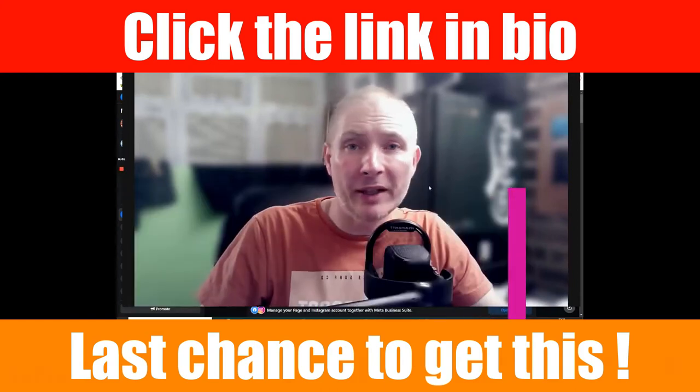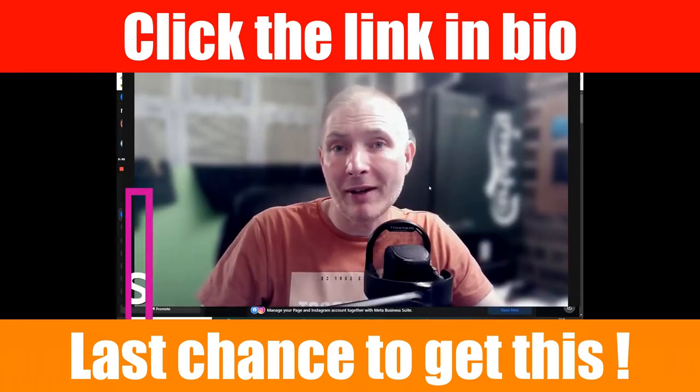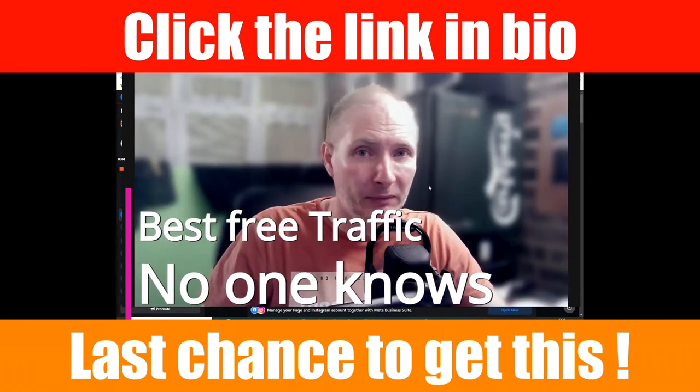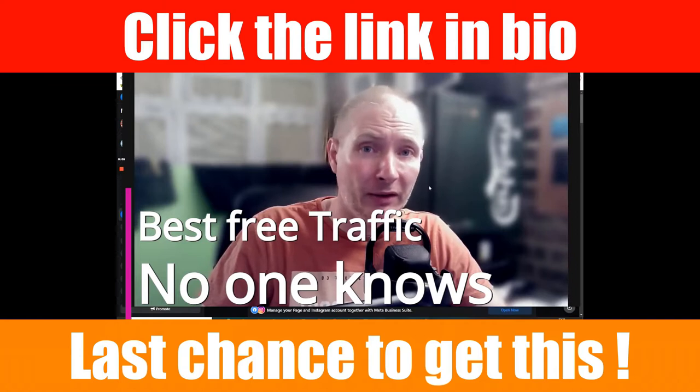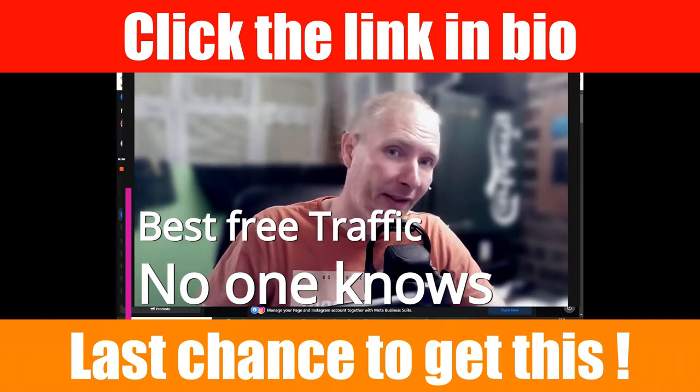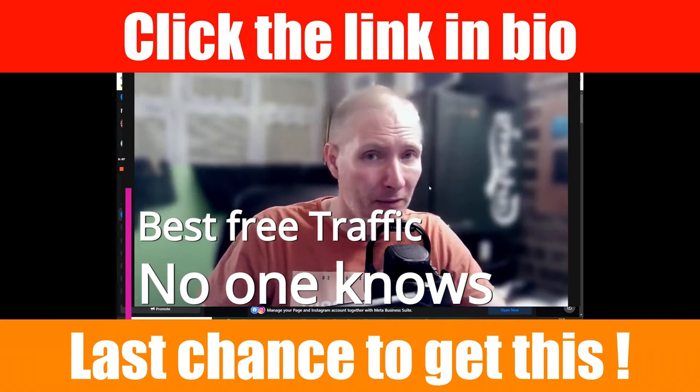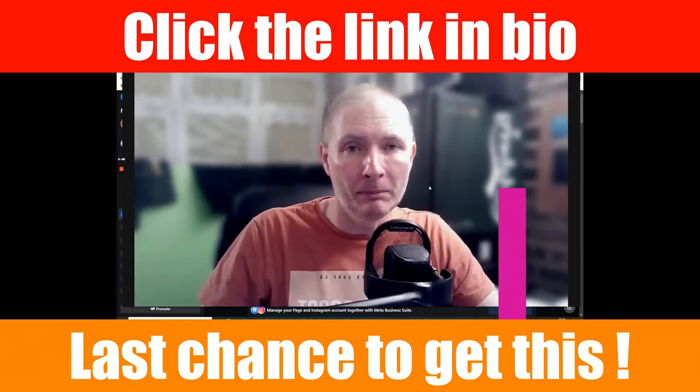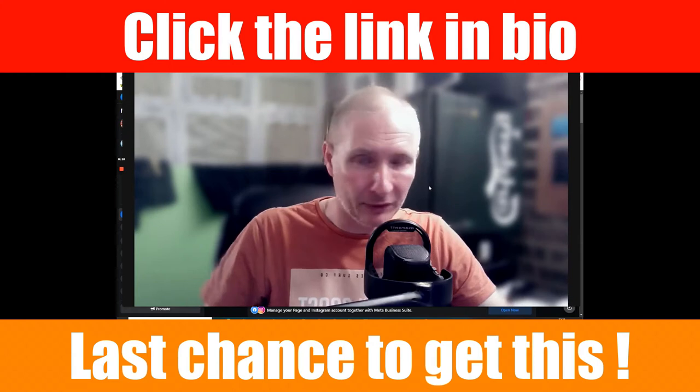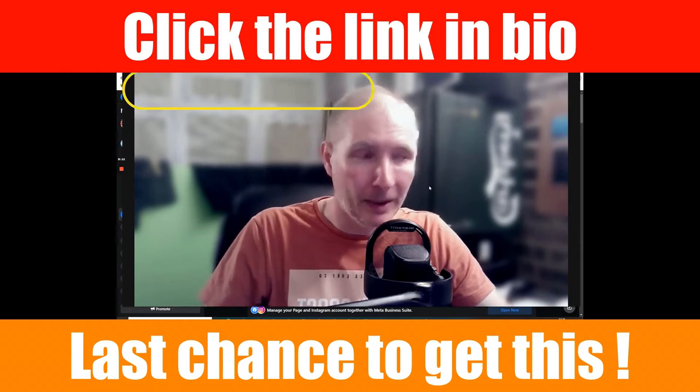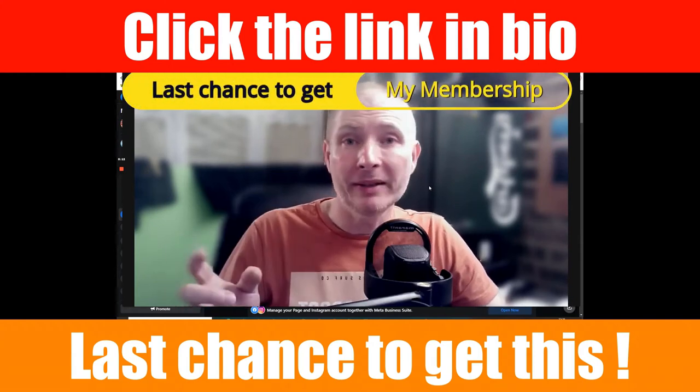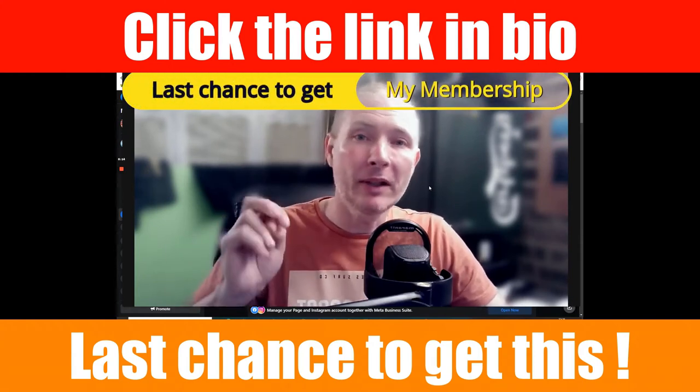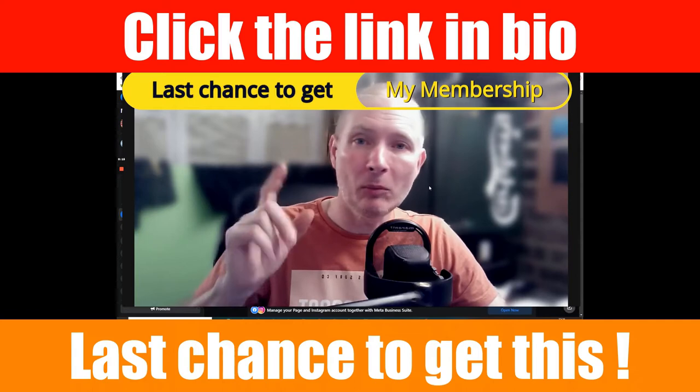If you've got a problem with lead generation, traffic, or building your email list, then stick aside and check this out. You're going to find some amazing stuff that's really going to help you. Don't miss this, sit back, enjoy, and watch this review.